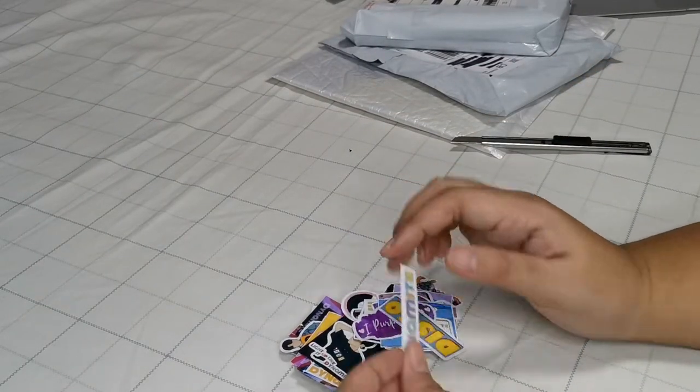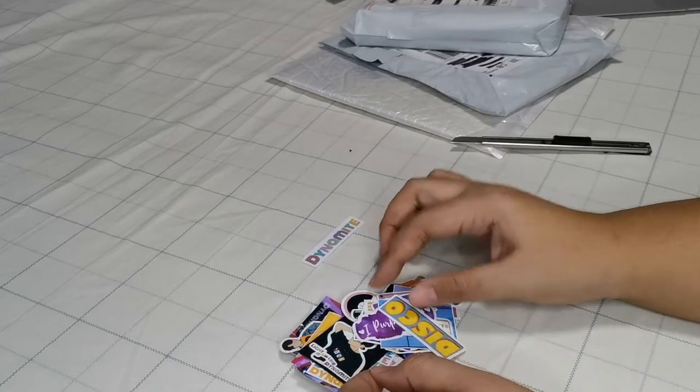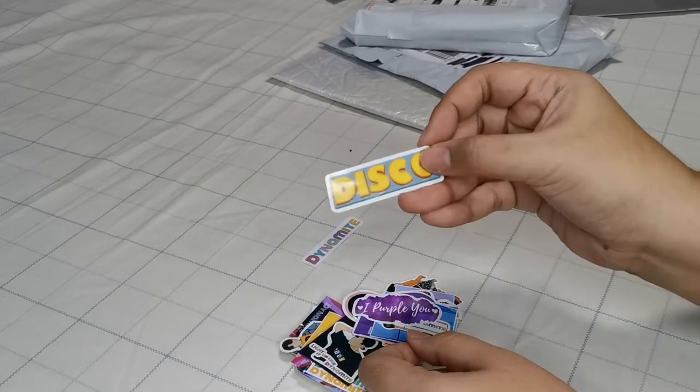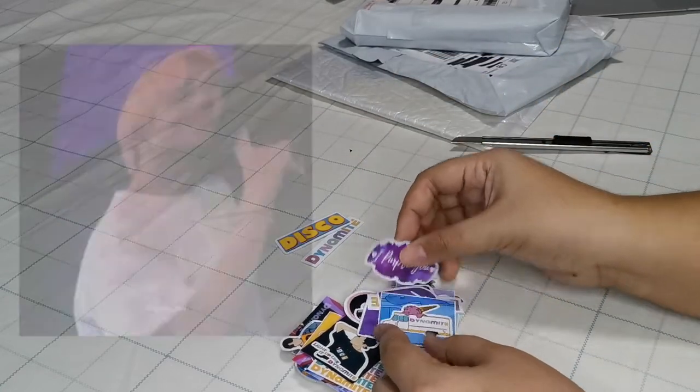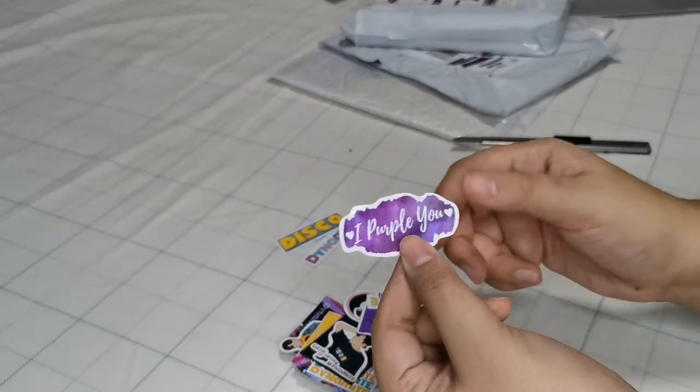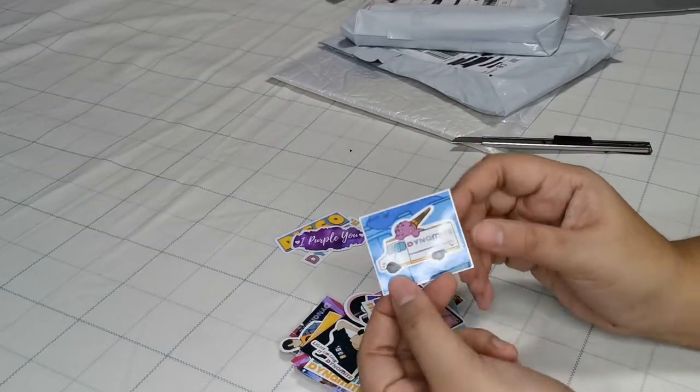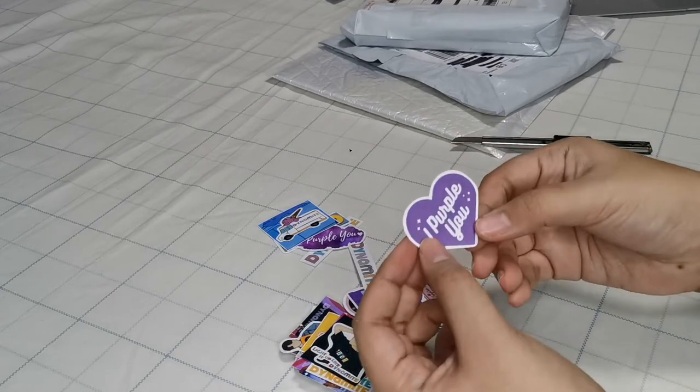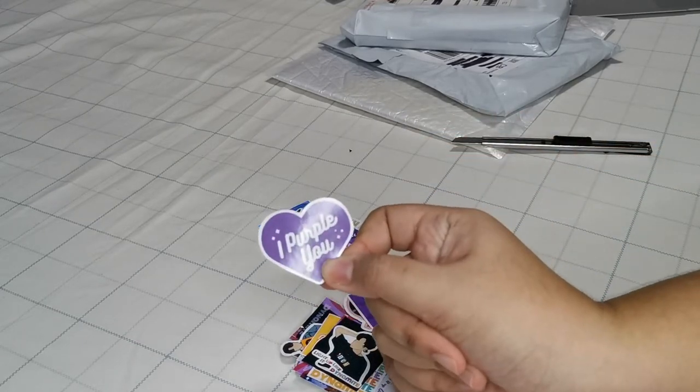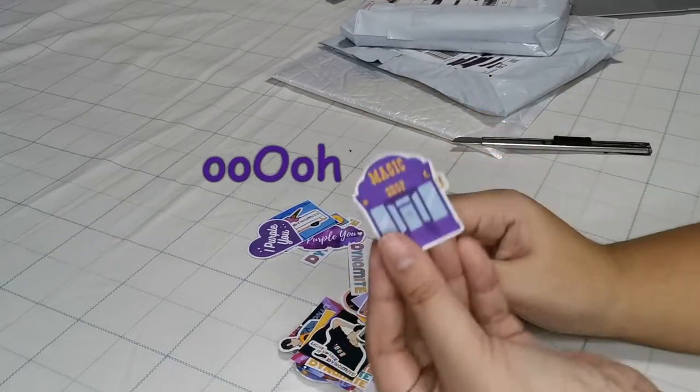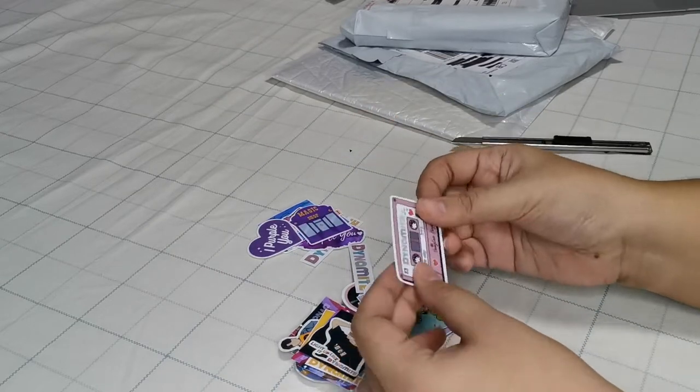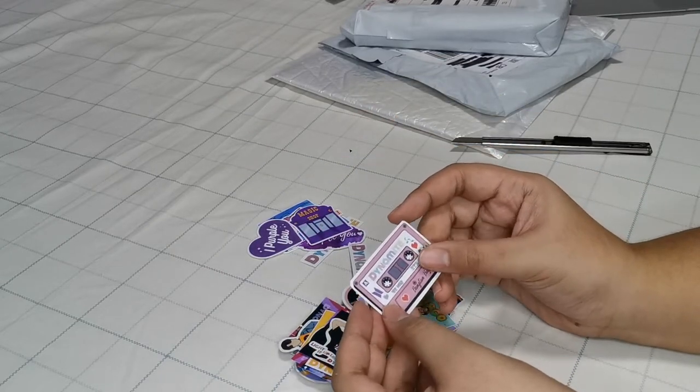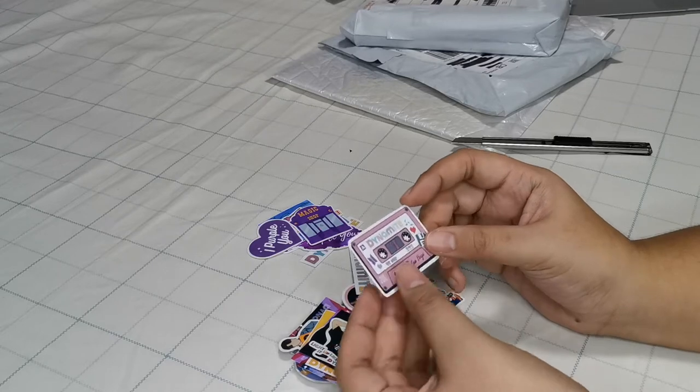So we got Dynamite, we got Disco, we got I-Purple-You, we got the ice cream truck, and then we got another I-Purple-You. Whoa, Magic Shop. So the quality is nice, I guess. It's printed on glossy sticker paper.